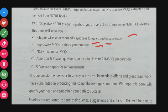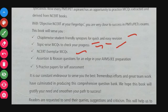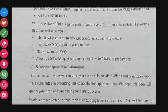There are topic-wise MCQs to check your progress — topic by topic within each chapter. NCERT Exemplar MCQs are included where more than one option may be correct. There are also assertion and reason questions, and five practice papers for self-assessment as model test papers.